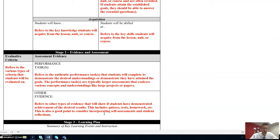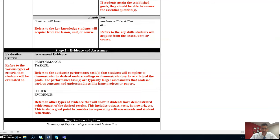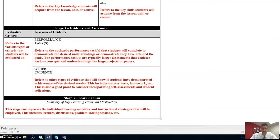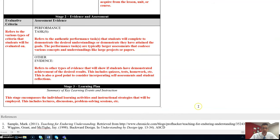This is also a good point to consider incorporating self-assessments and student reflections. Lastly, we have the stage three, the learning plan.